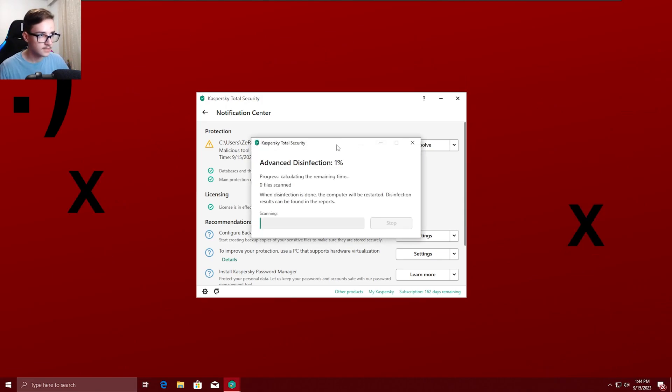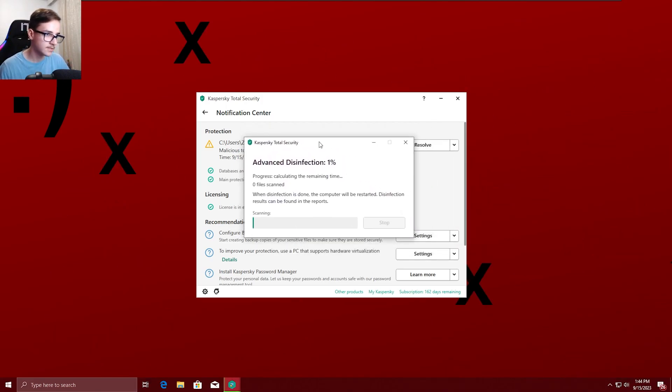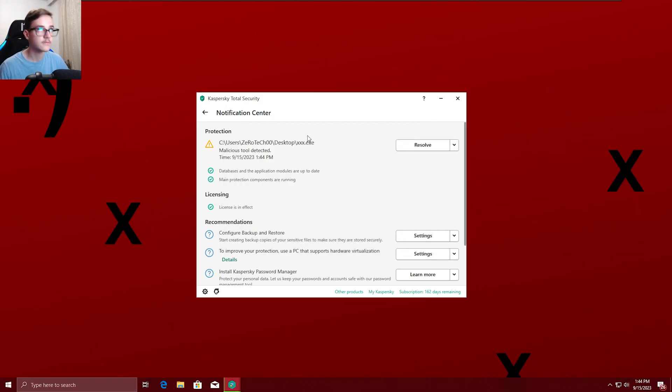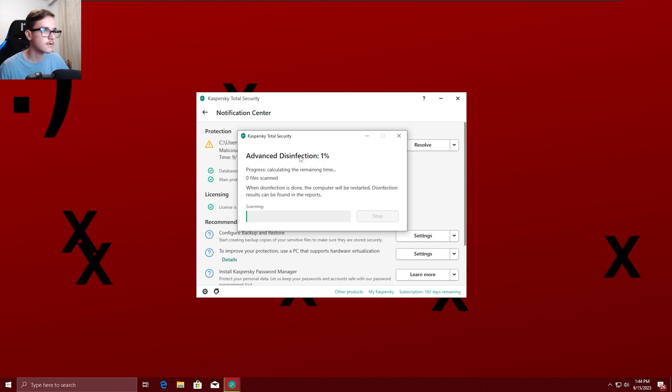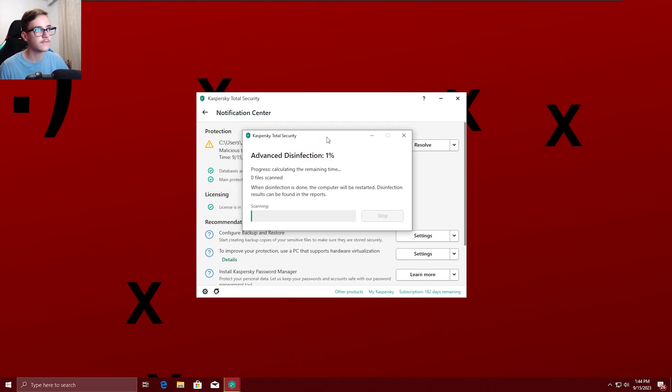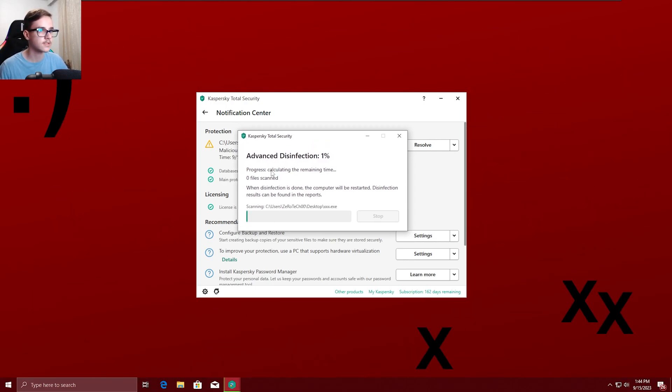Okay I guess I'm gonna do a disinfection. I'm gonna be back when the disinfection is done.